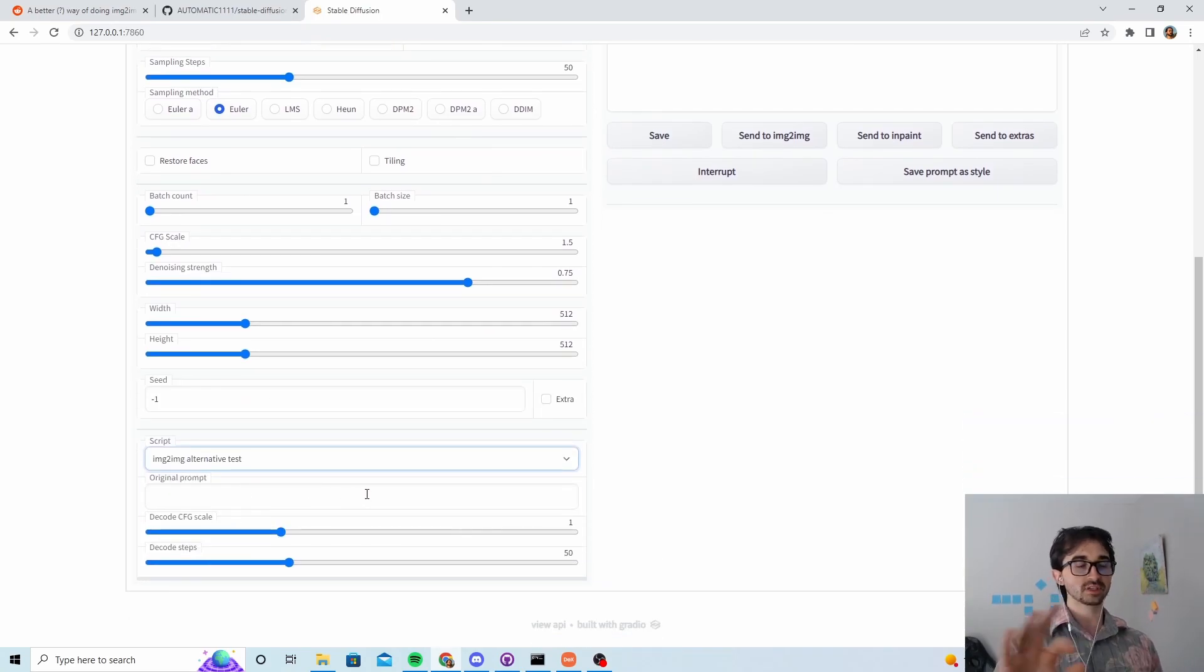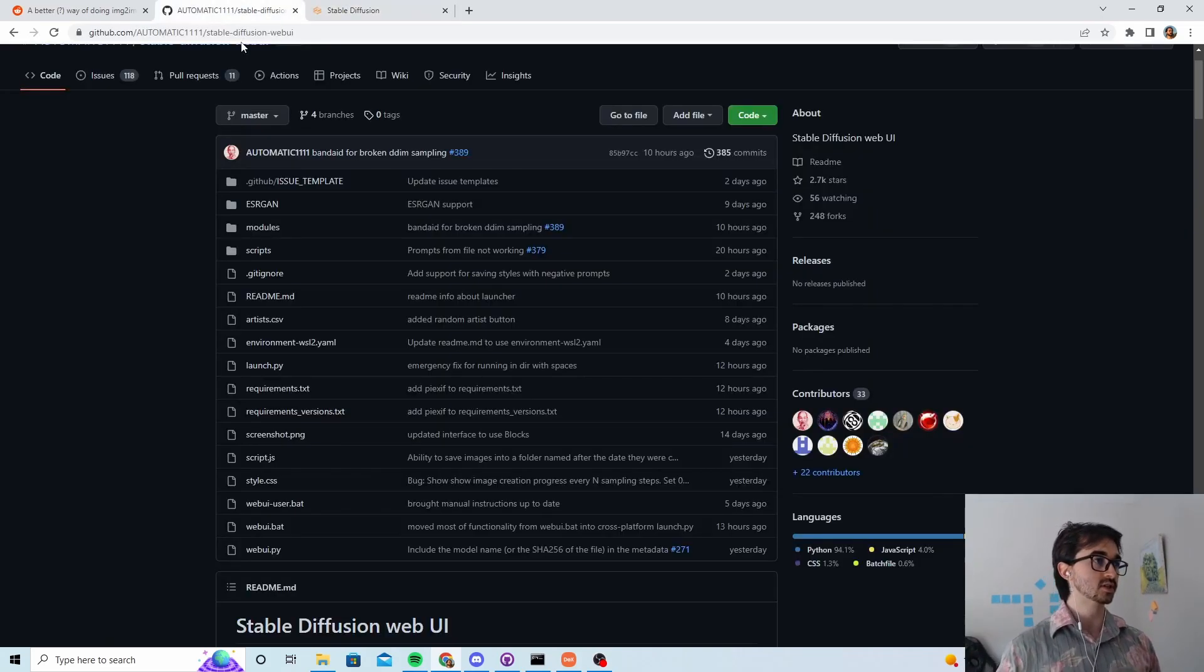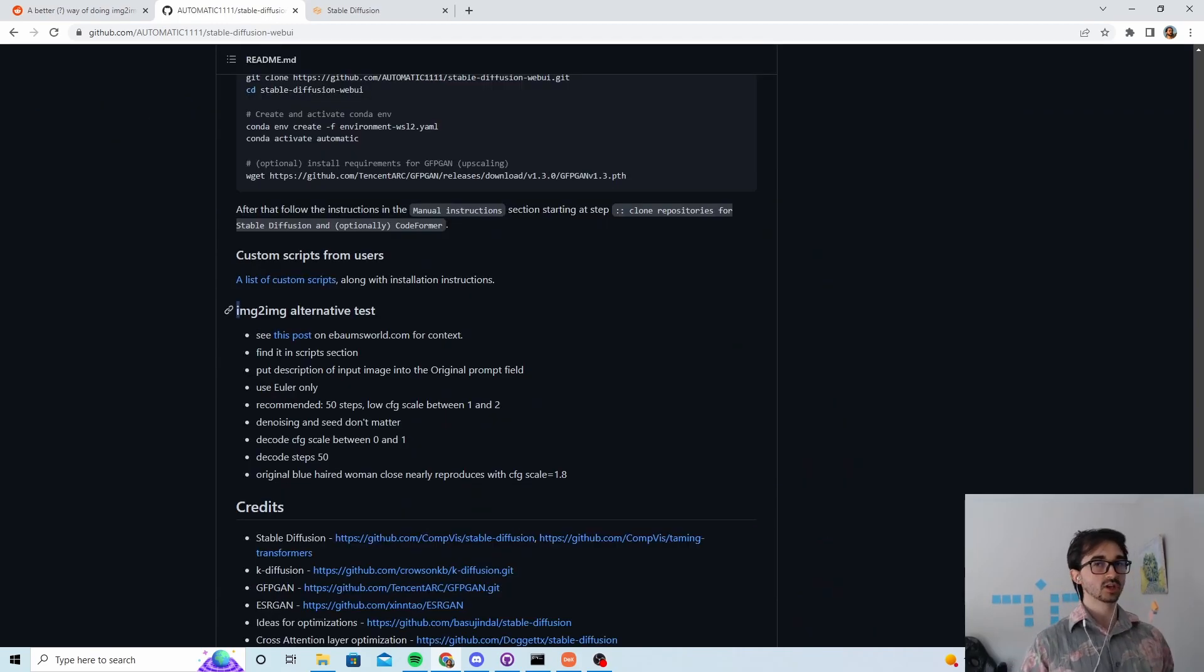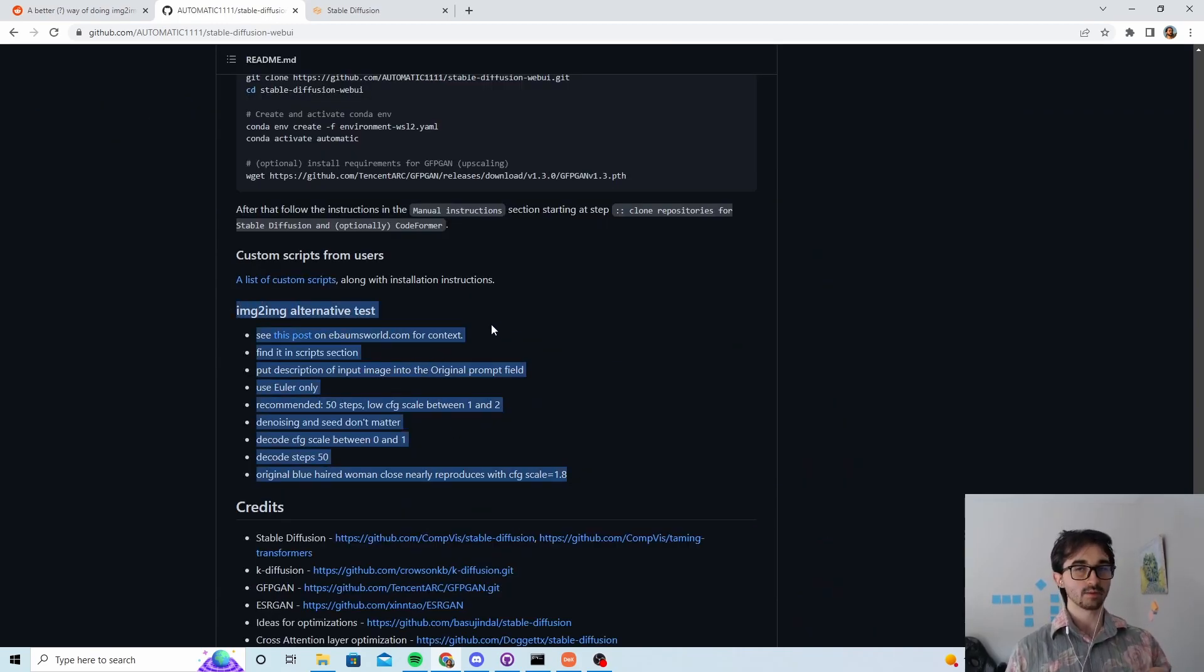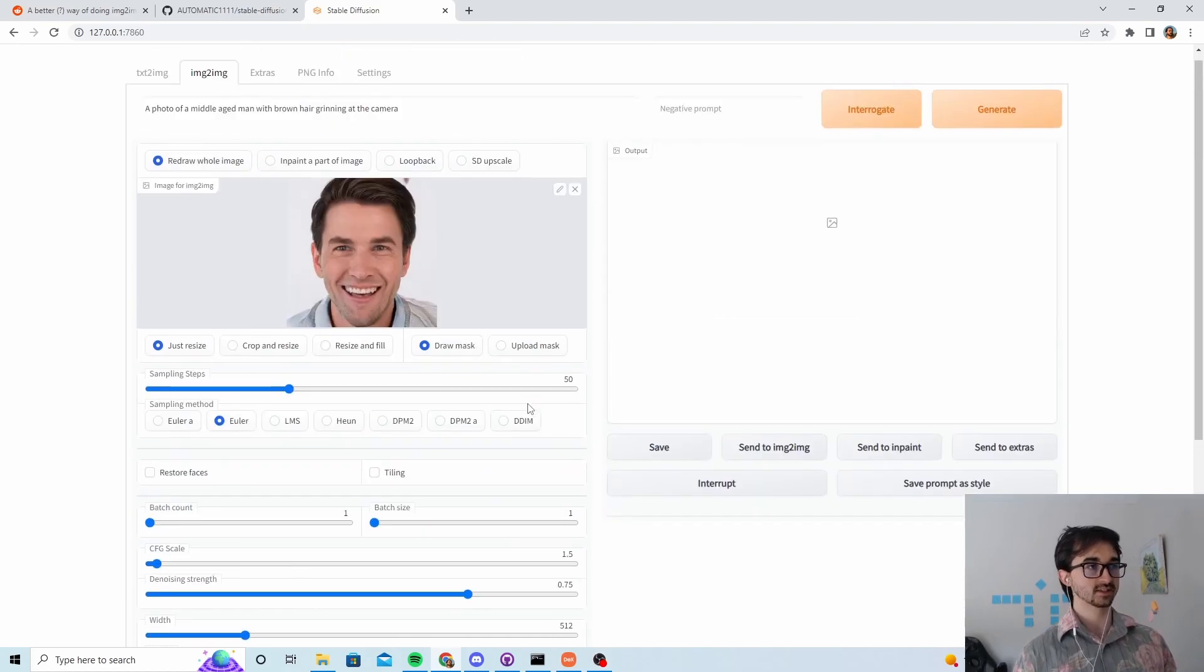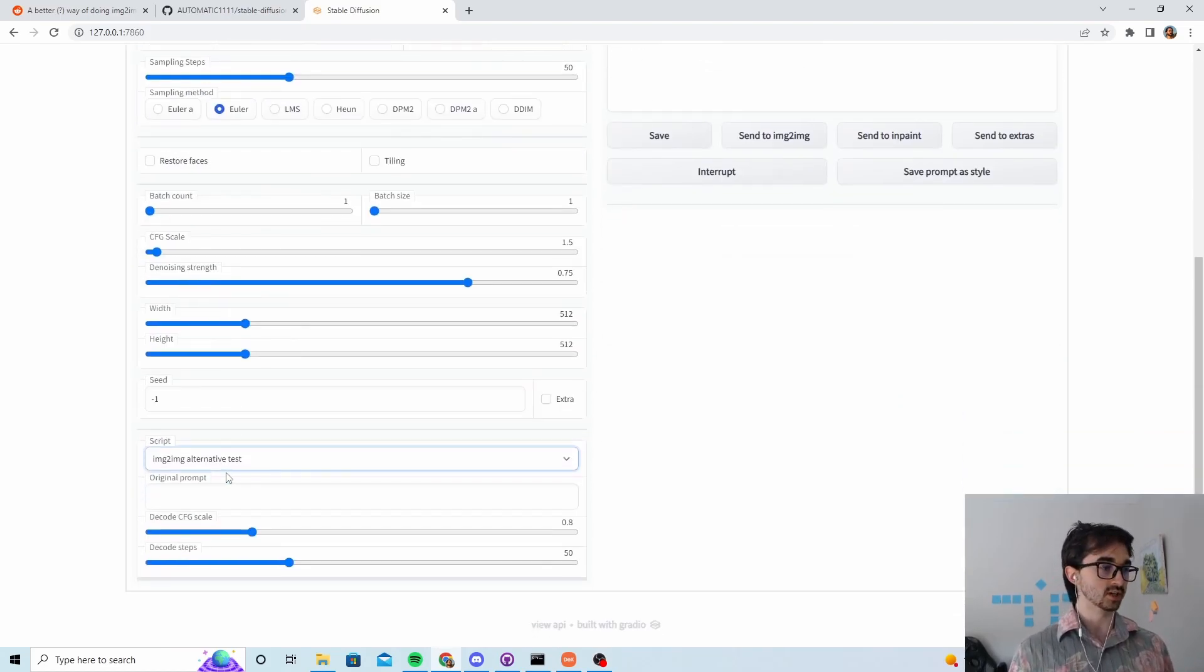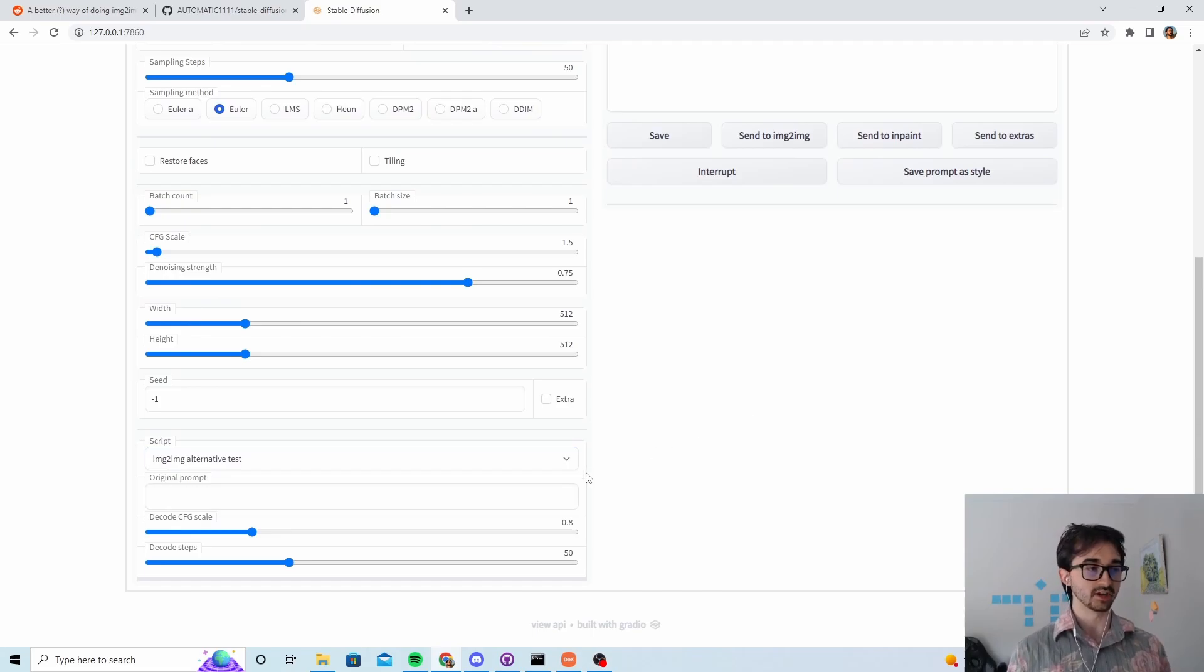Maybe this will be slightly different by the time you watch this video. Just go to this repository which is linked in the description. At the moment I'm just going off this guide here, but there might be a different guide by the time you reach this. We select image to image alternative test, and that's the special image to image script. If you just click none, you'll be doing normal image to image and the results will be different.